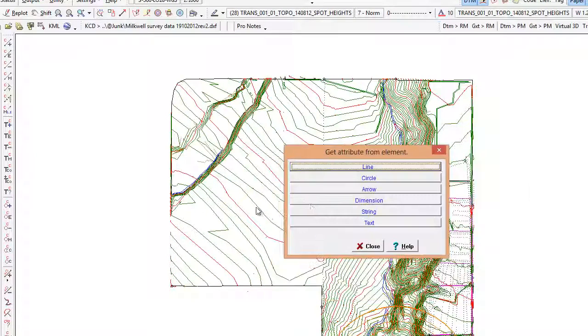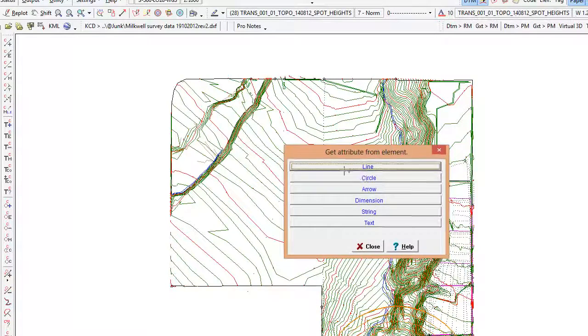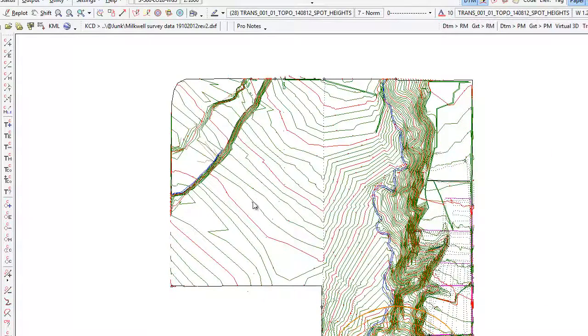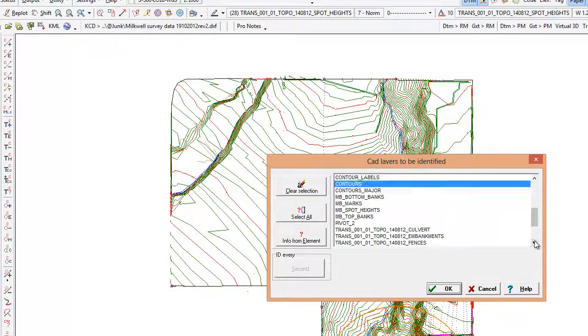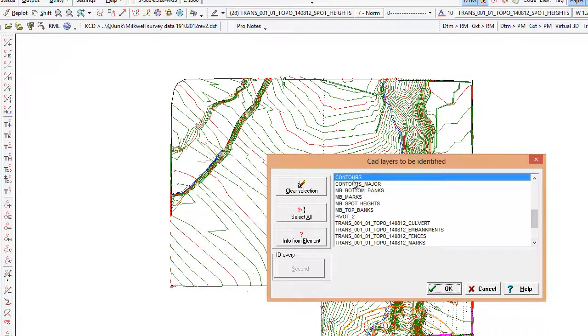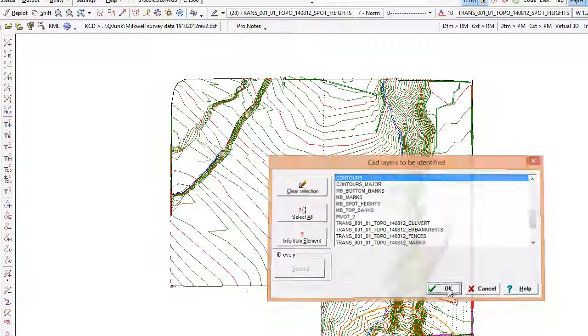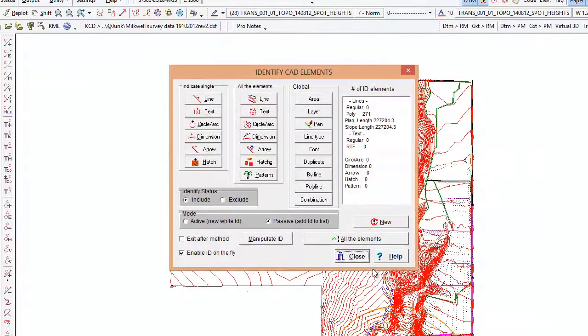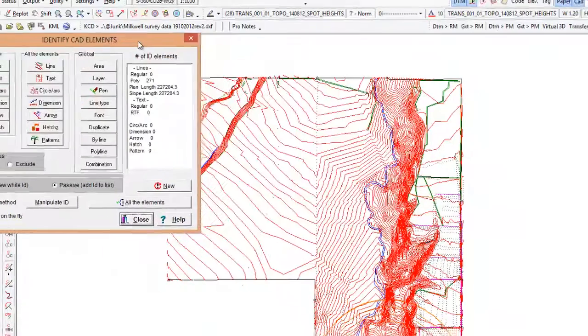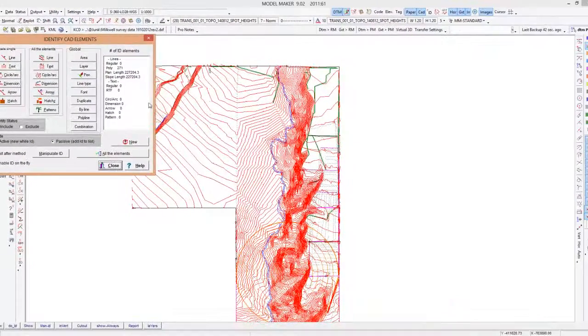Alright now we have a lot of contour layers ID'd. I can just switch the display of anything that is not ID'd off.